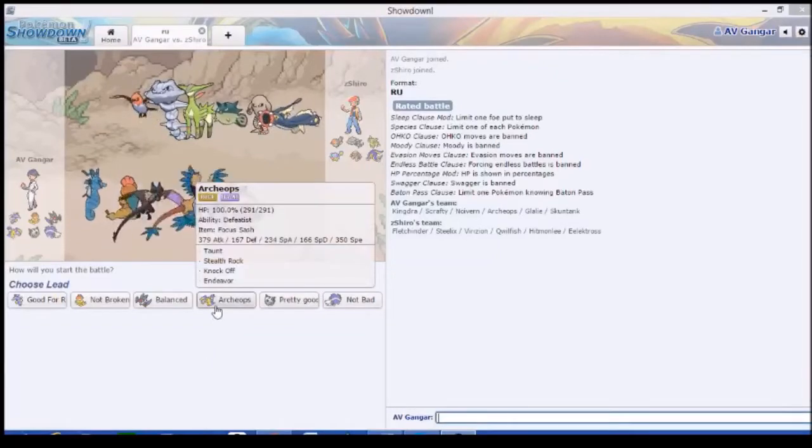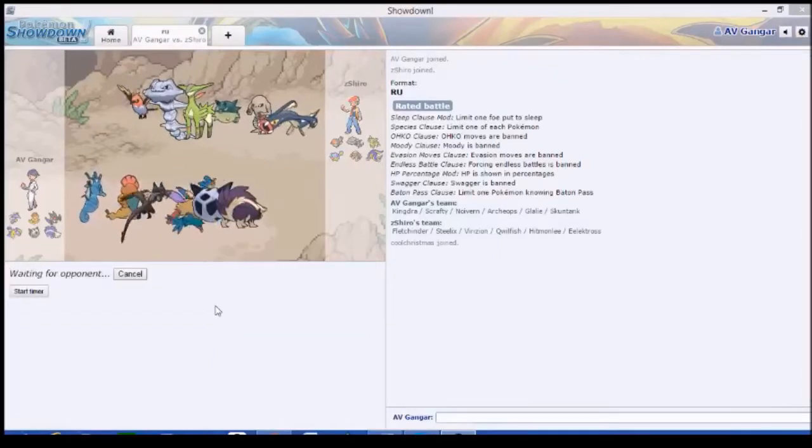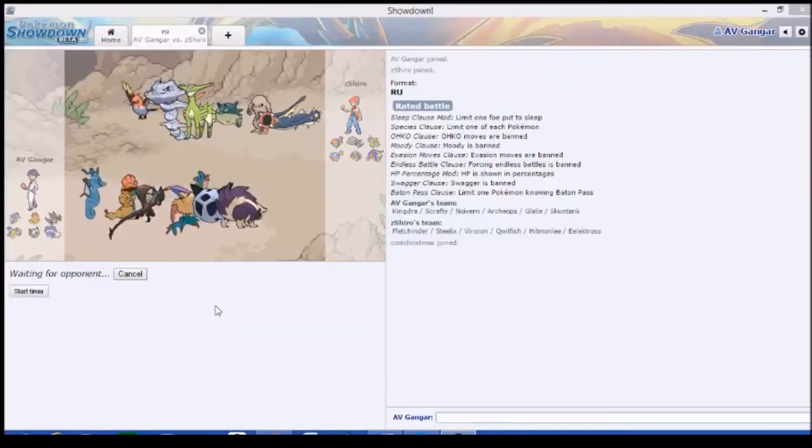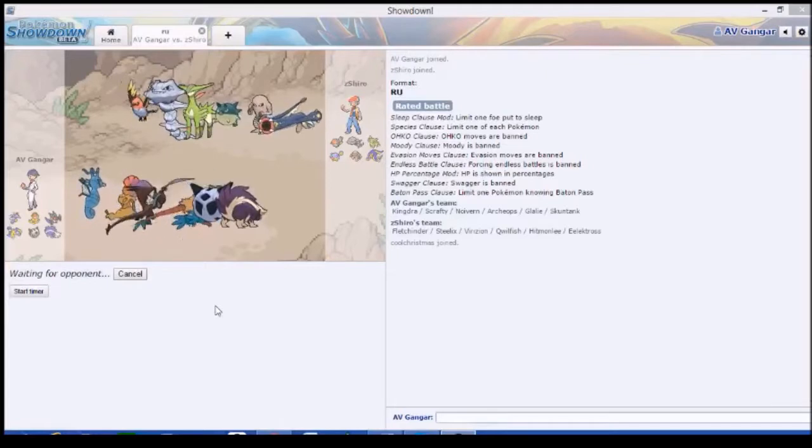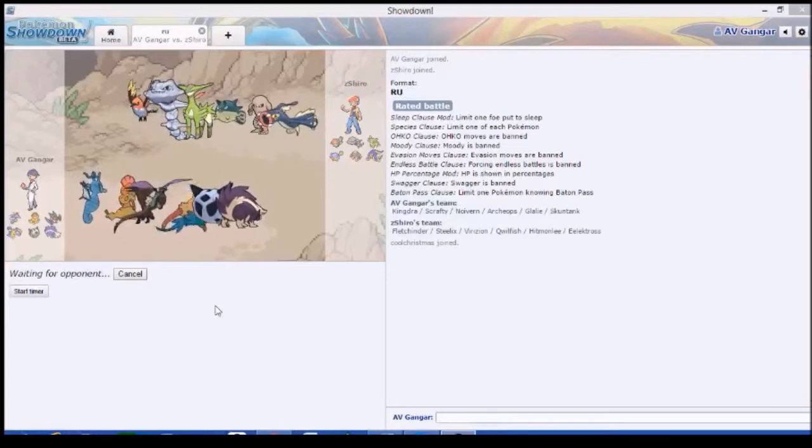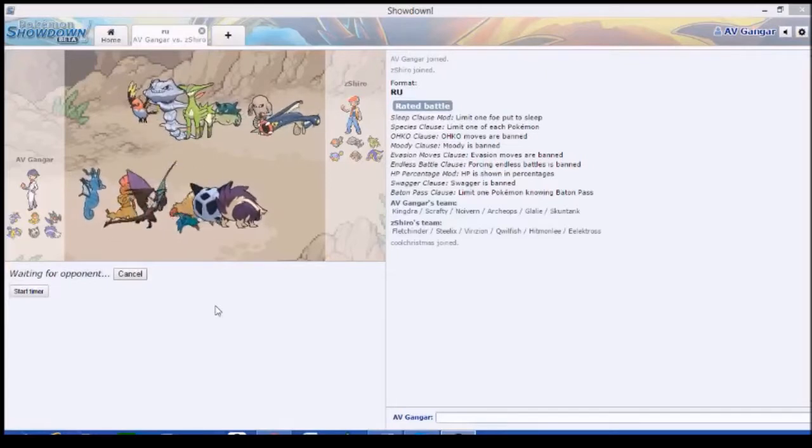I've got one now. So, pretty standard lead. No reason to deviate.